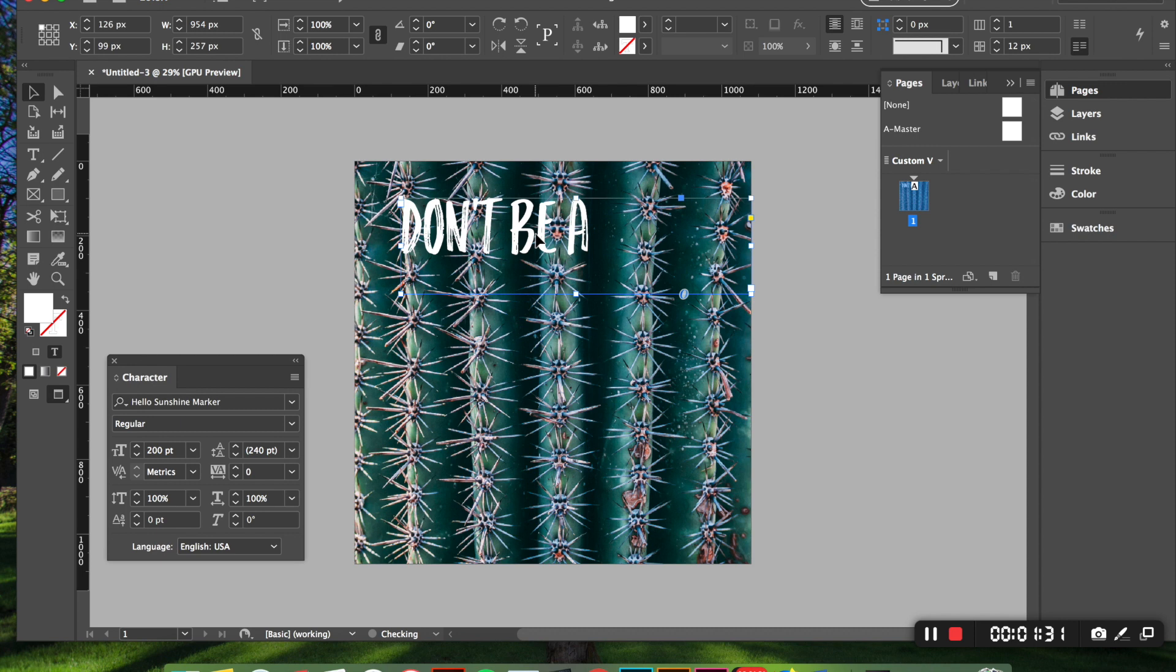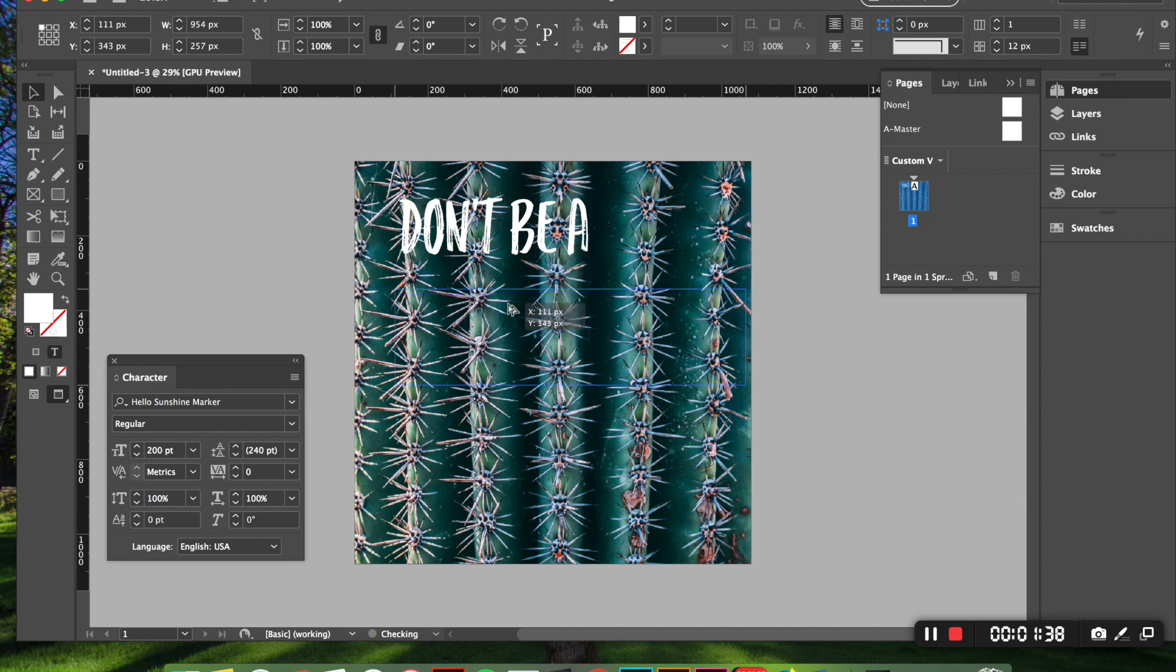Now the next thing I'm going to do is copy and paste this because I have another word that I want to put on and so I'm going to hit option and then click and drag. And now you have two of these.